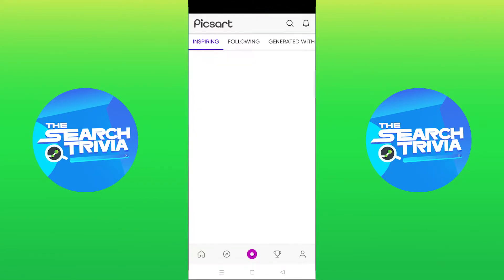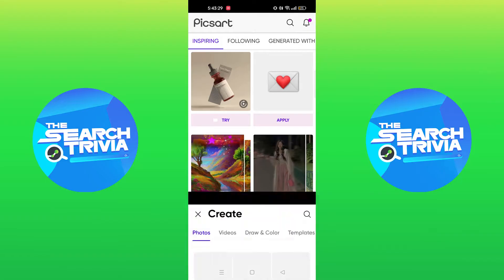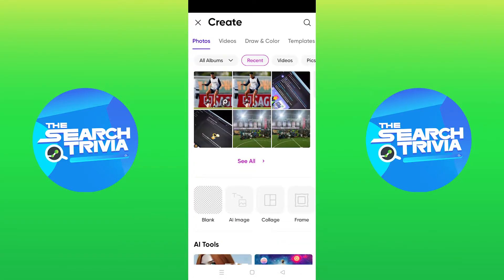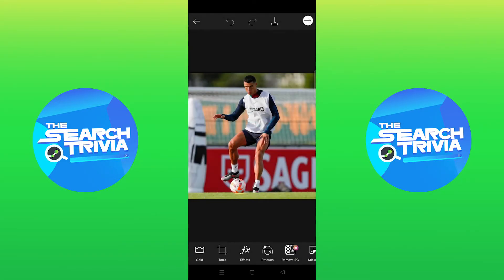Firstly, open PixArt on your phone. Then tap on the plus icon to create new. Select an image from the gallery.